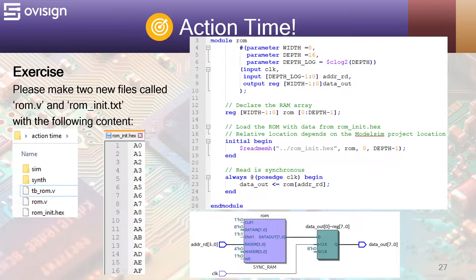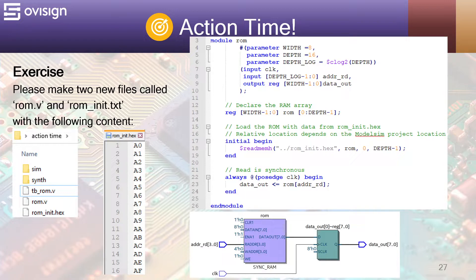For this project, you are going to need the following Verilog files: rom.v, rominit.hex, and tbrom.v. After you edit all files, you should have the same files as in the left picture. rominit.hex has 16 hexadecimal values written in the Intel hex format.